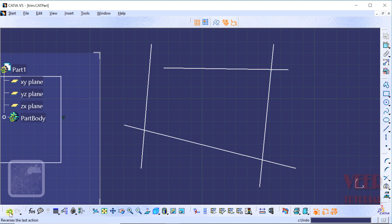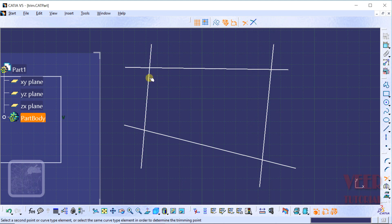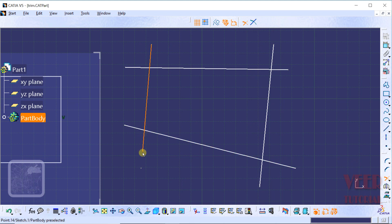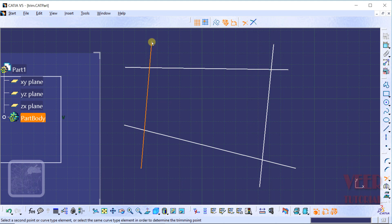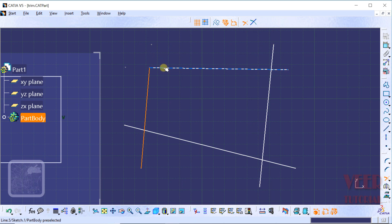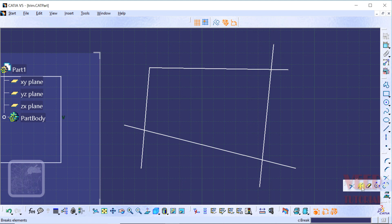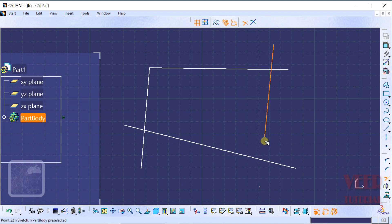I undo this and go to the Trim tool again, click on Trim, and once again select this vertical line and place it. When I drag the mouse toward the second end of the line, that end will extend or reduce. We can see the bottom end is extending, and when I drag the mouse to the top side, the top point is extending or reducing. Now we can extend or trim this with respect to the second reference line — just select the second line. Both lines are now trimmed up to their intersection point.